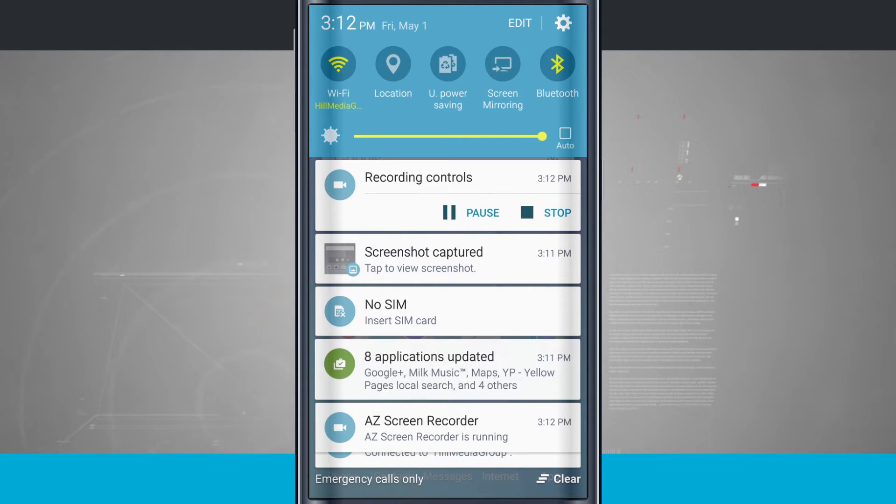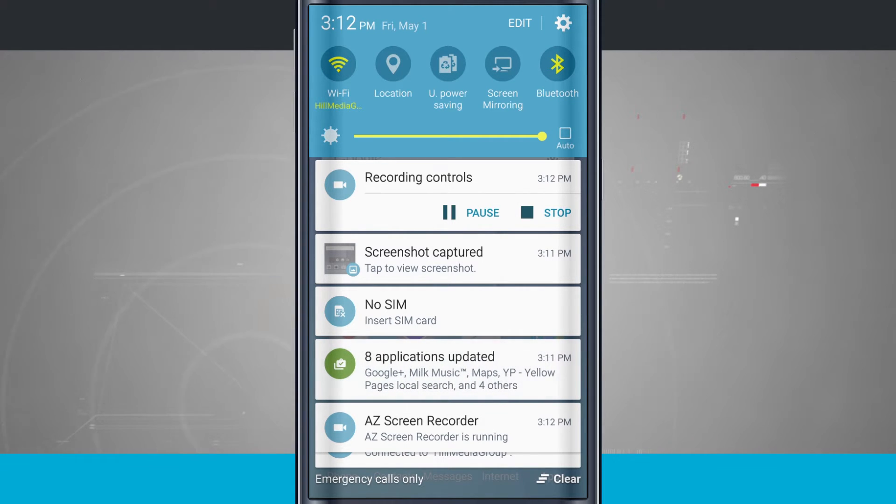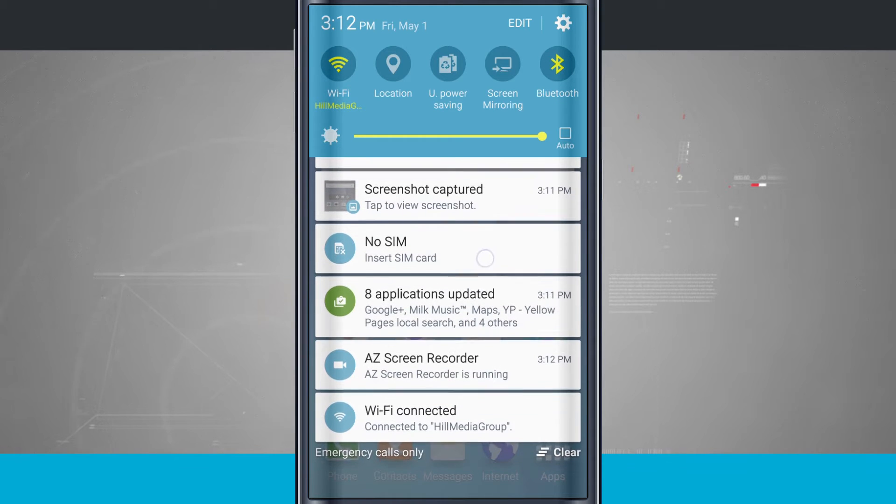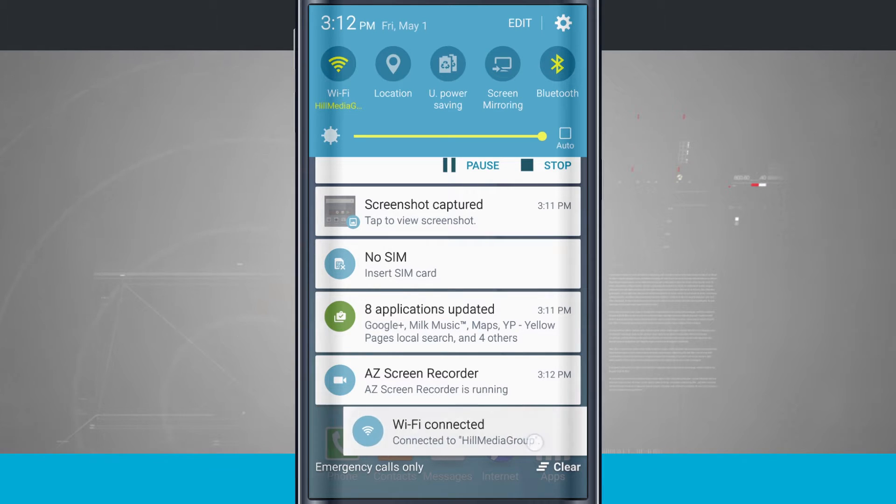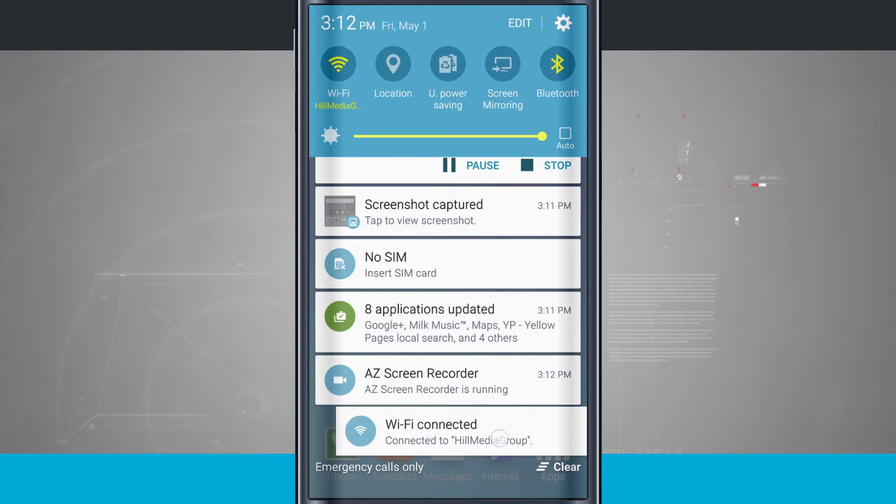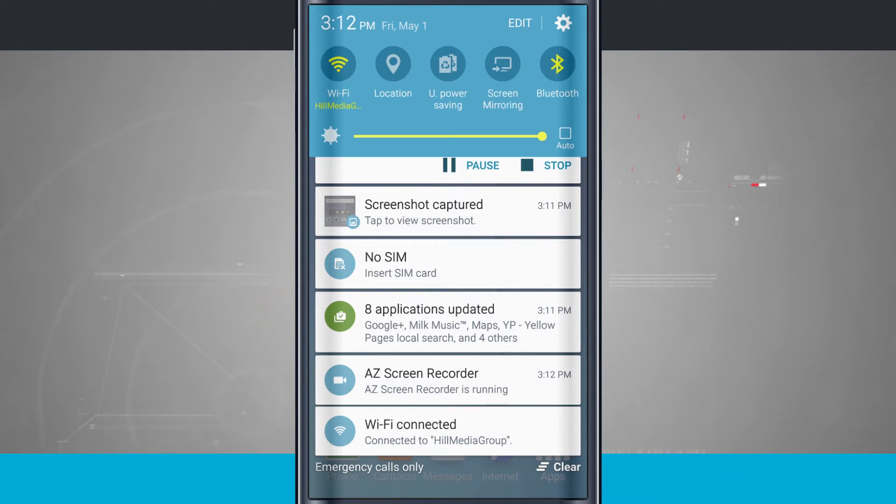Now there are some that are built into the system that I cannot get rid of. For example, this Wi-Fi connected. If you have your device connected to a Wi-Fi network, you're always going to see this. There's no way of getting rid of that. I find that a little bit annoying, but it's just something that you're going to have to deal with having the Galaxy S6.